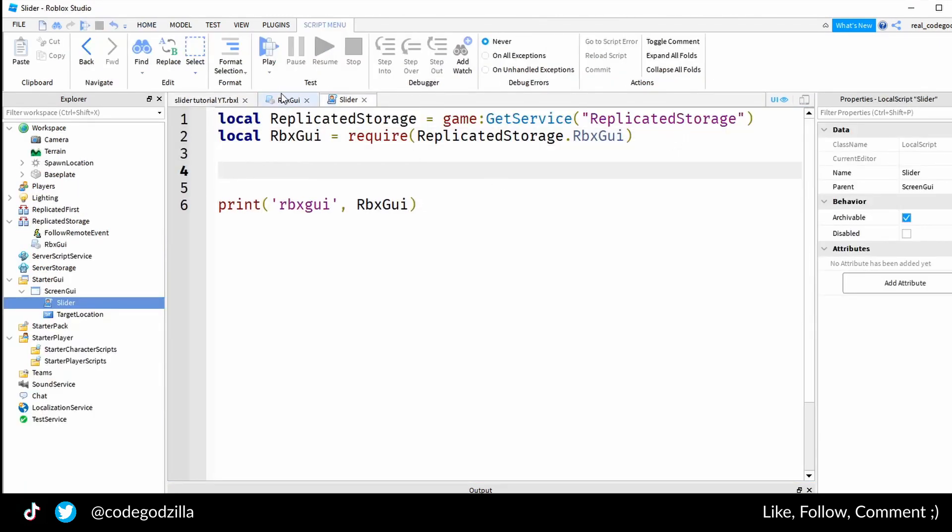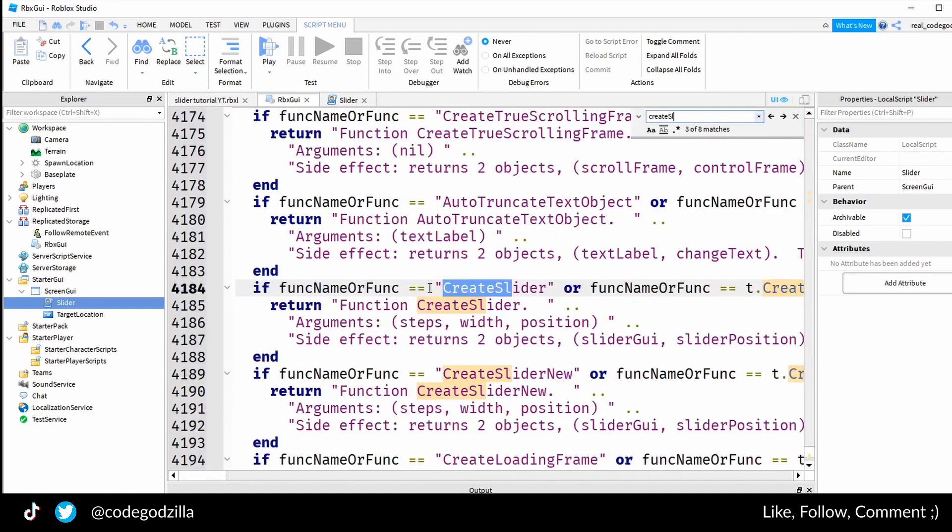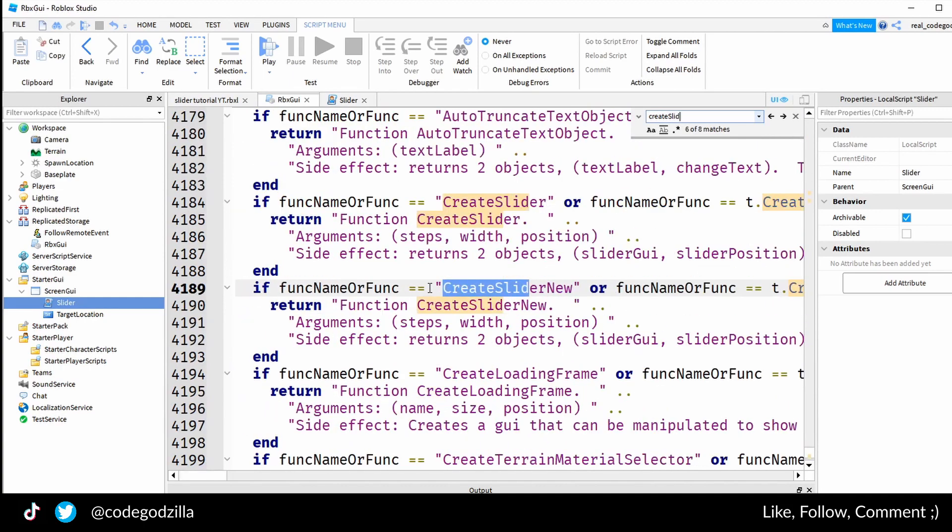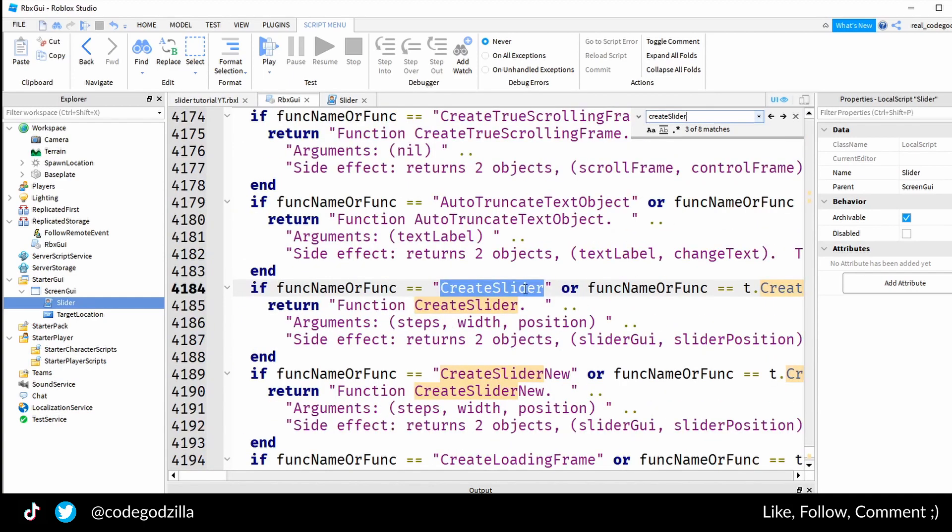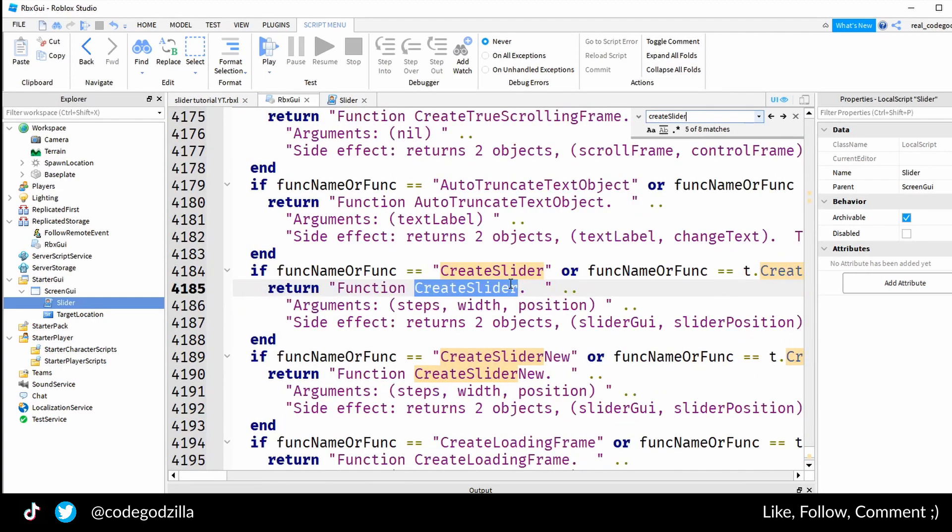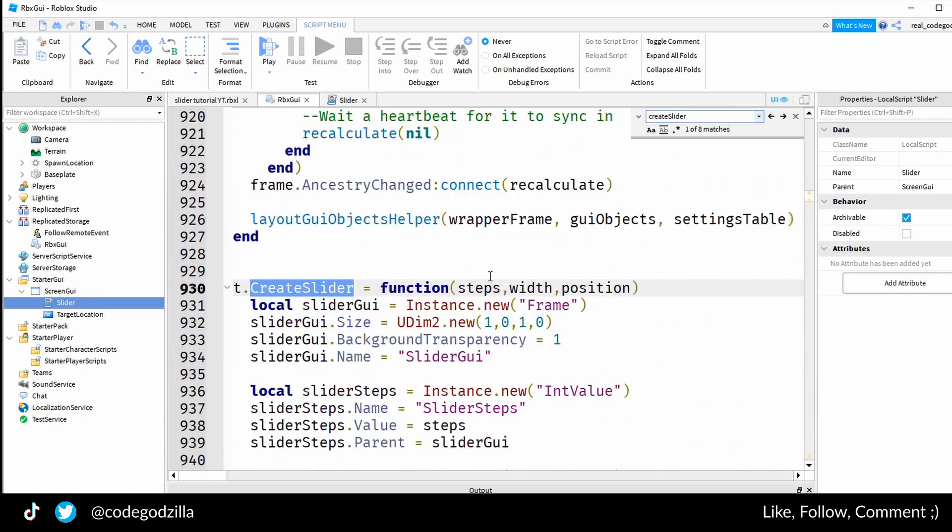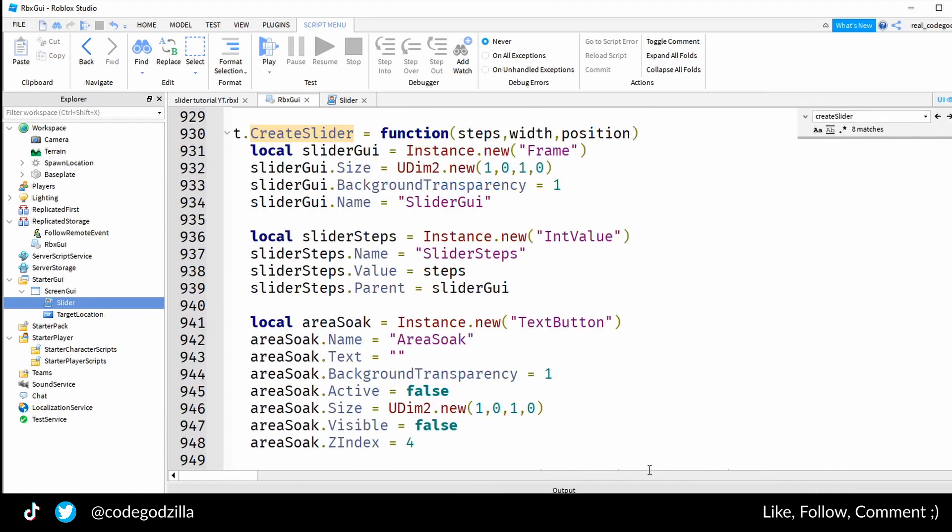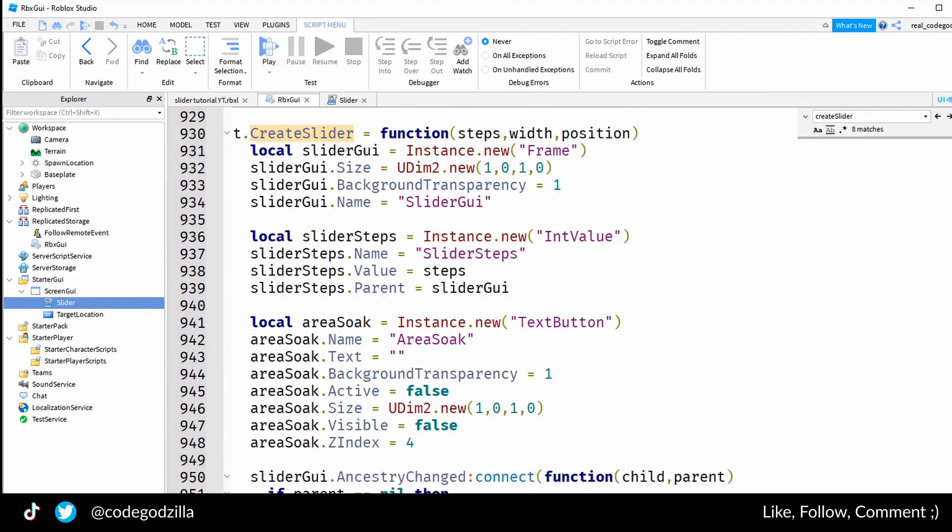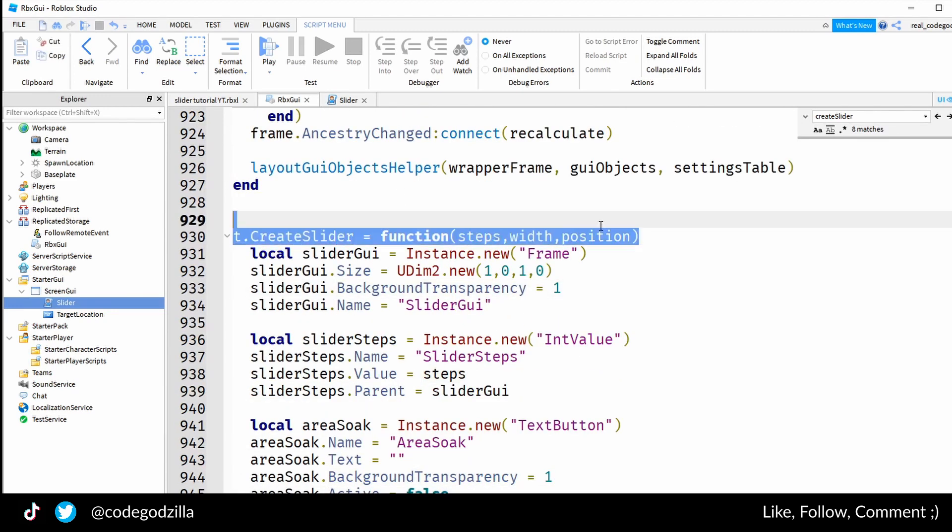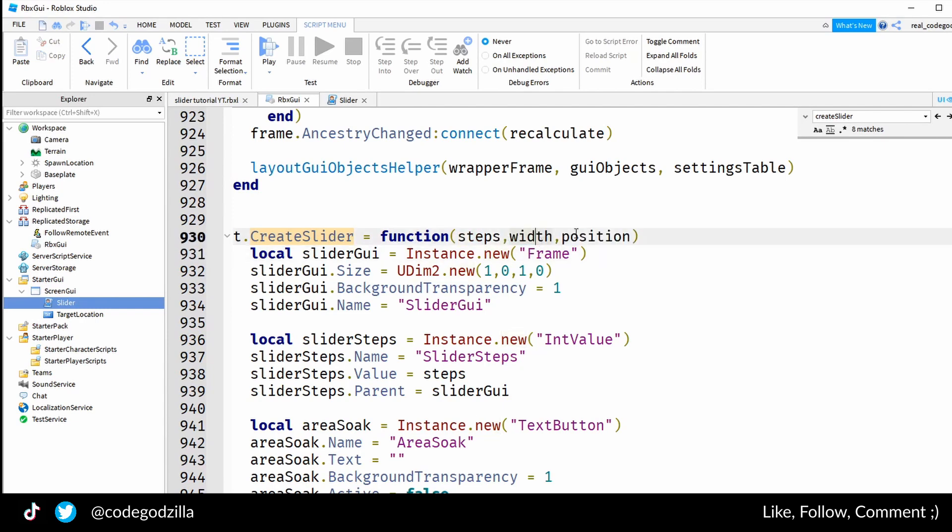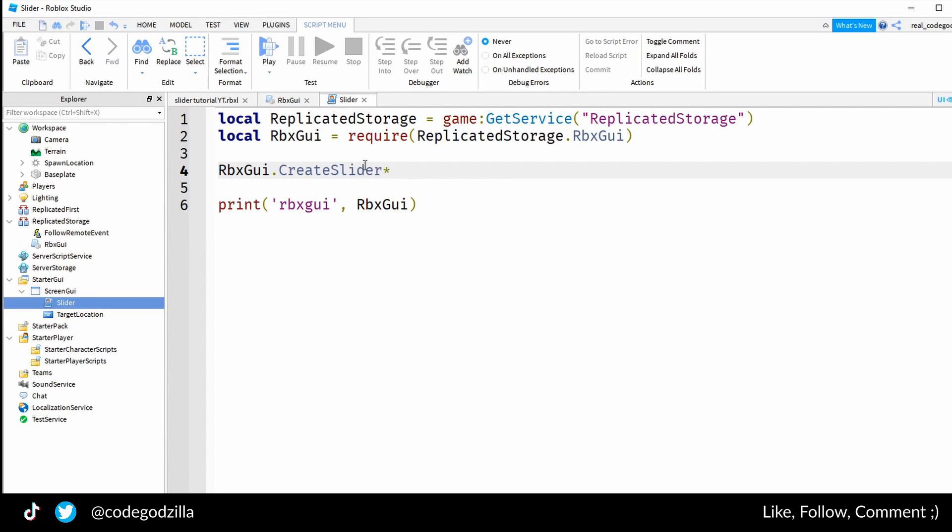The next thing is to create a slider. If you go inside of the module and you search for create slider function, you can see it is called CreateSlider uppercase and it has three arguments: steps, width, and position. So that's what I'm going to do.